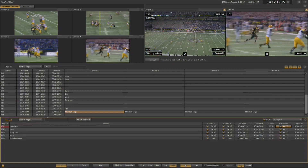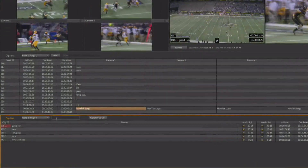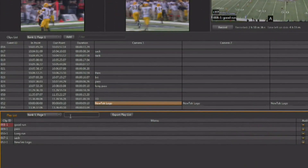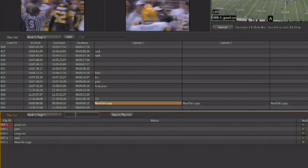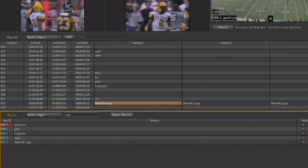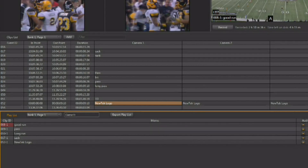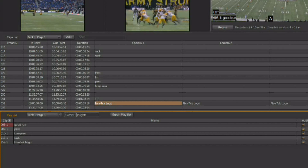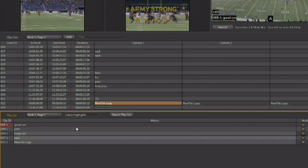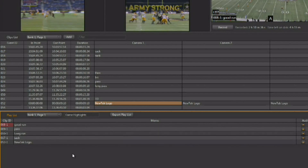You have the same banks and pages available inside of the playlist to organize your playlists as you create them, and you have the ability to name each page inside of each bank. Once you've created a playlist, simply click in this field, type in 'game highlights,' and now you've got a name for that specific highlight reel that you're going to want to play back.